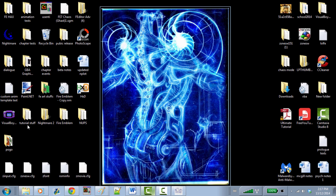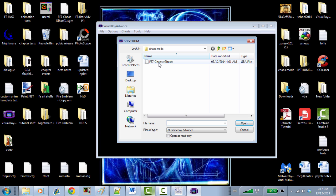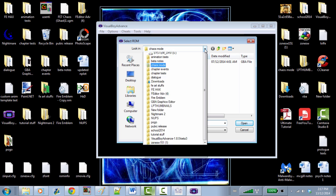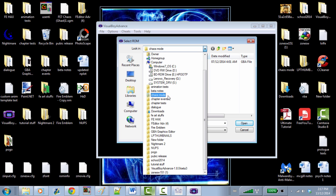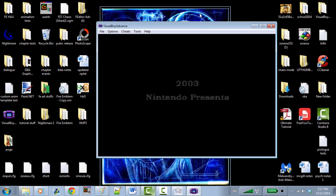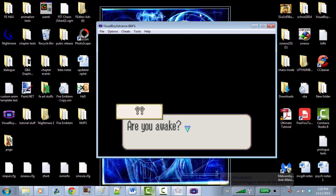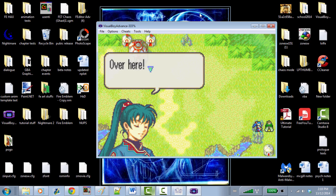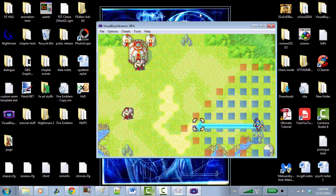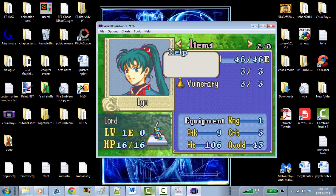Let's see if it works. We open up Visual Boy Advance, open our ROM. We go to tutorial stuff and open Workshop ROM. As you can see, the tutorial mode is now disabled — so the patch worked. Now we're at liberty to edit some things.